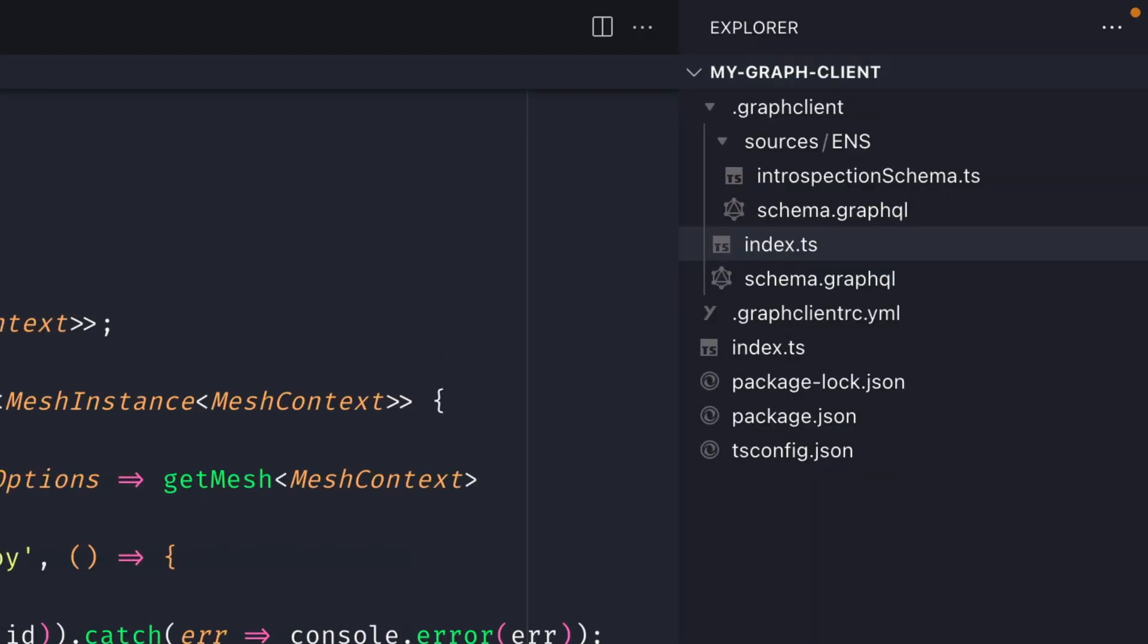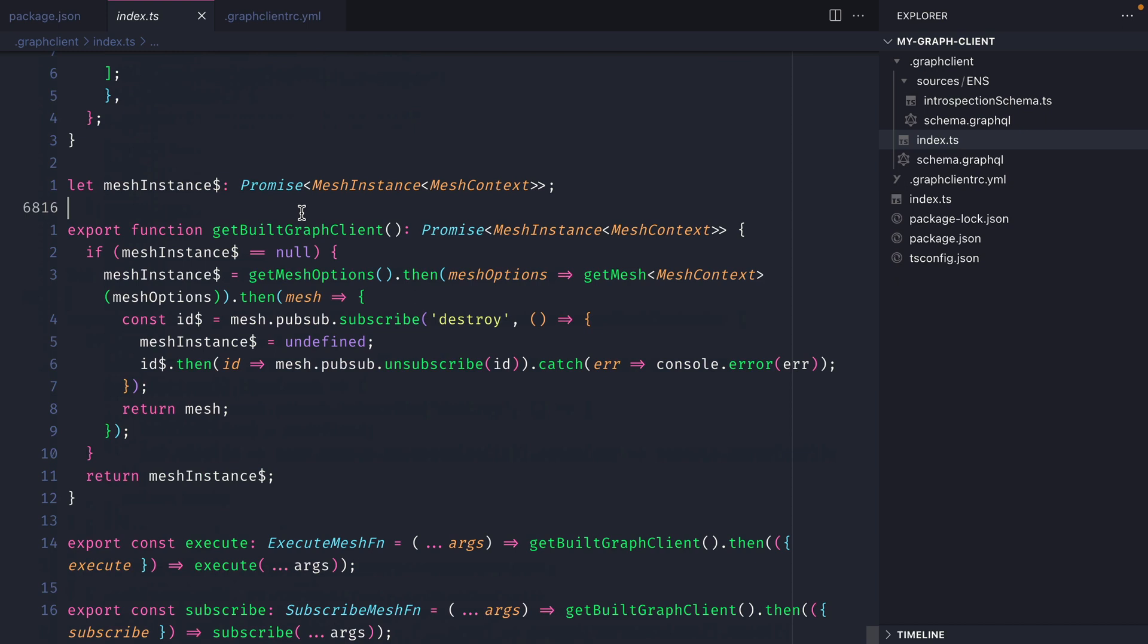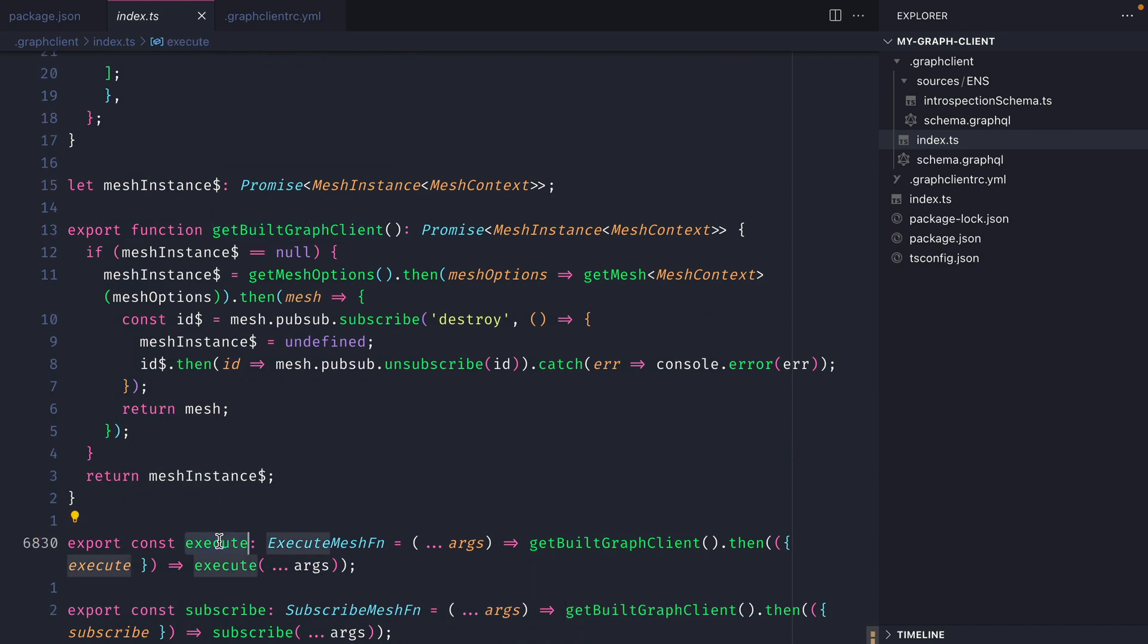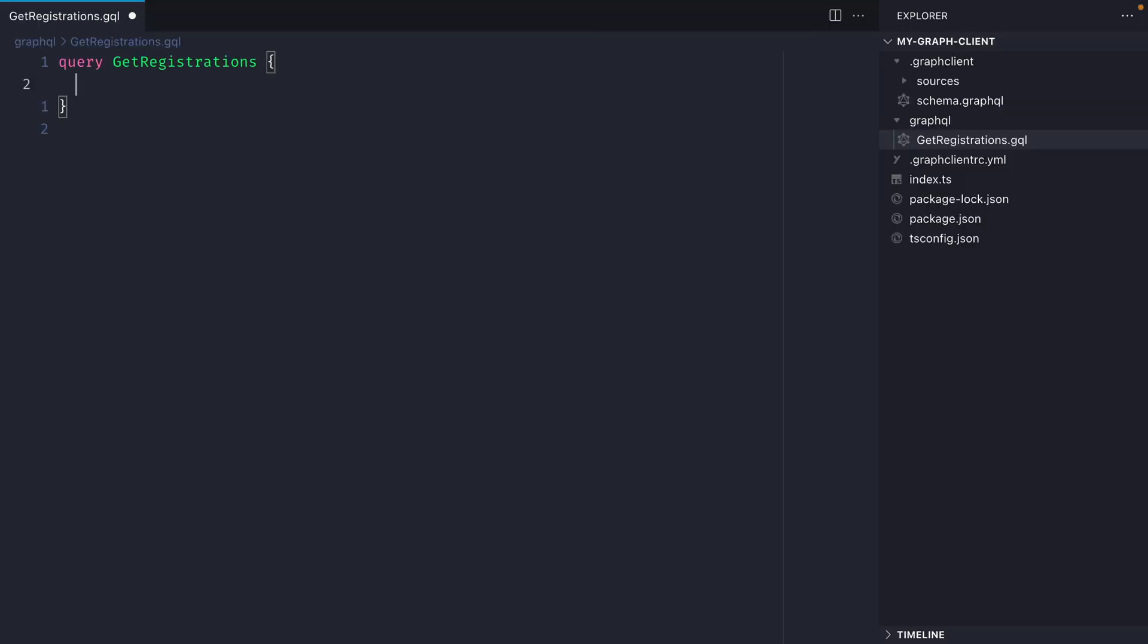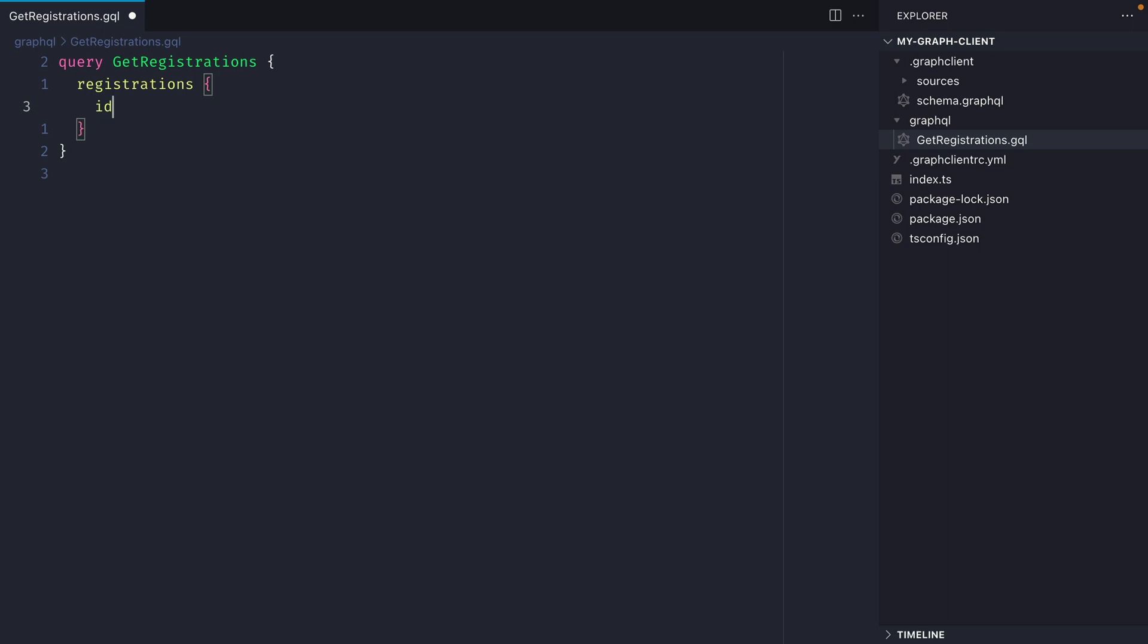If we scroll to the bottom of this file what we should see is that we have some functions exported. One special function that we want to look at is the execute function. This allows us to execute any query against the subgraphs that we have configured inside of our graph client. Let's create a new file inside of the directory graphql and we'll call this get registrations.gql. We'll then make a query to fetch the registrations and we'll fetch the registration ID, expiry date and the domain name.